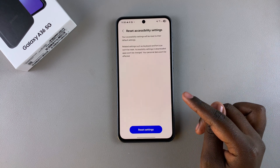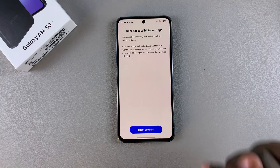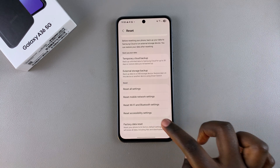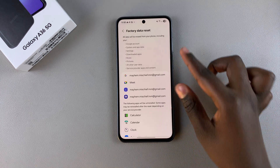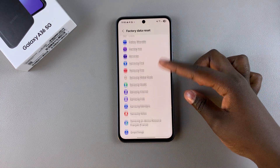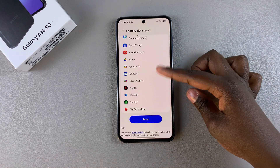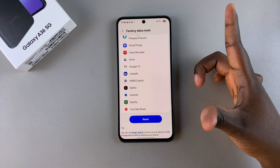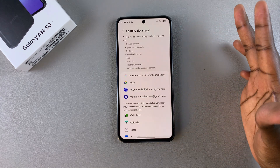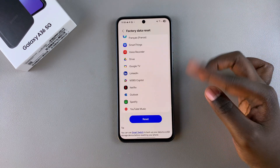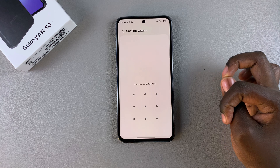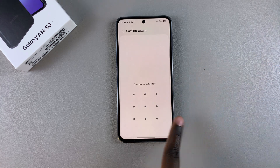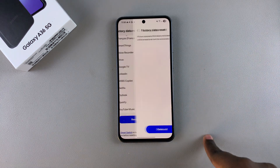Once you've selected it, you should see all the data that it's going to erase during this operation. If you're fine with that and you've successfully backed up your phone, just tap on Reset. Then confirm by entering your current PIN, password, or pattern.